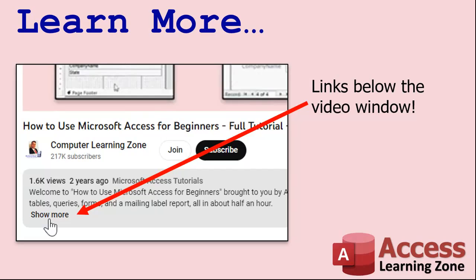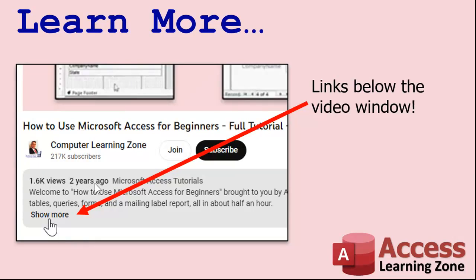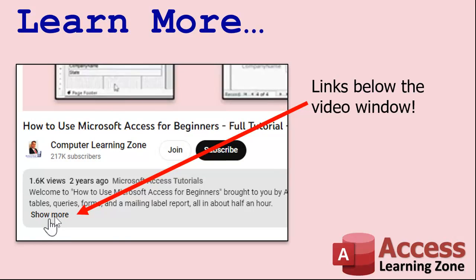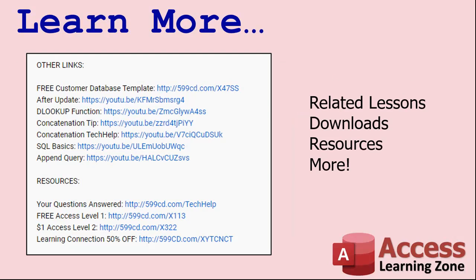Want to learn more? Click the show more link below the video to find additional resources and links. YouTube does a pretty good job of hiding it. It's right down there. See this part of the description here, the video's up here. There's a little show more down there, right down the bottom. It's kind of hard to find. But once you click on that, you'll see a list of other videos, additional information related to the current topic, free lessons, and lots more.